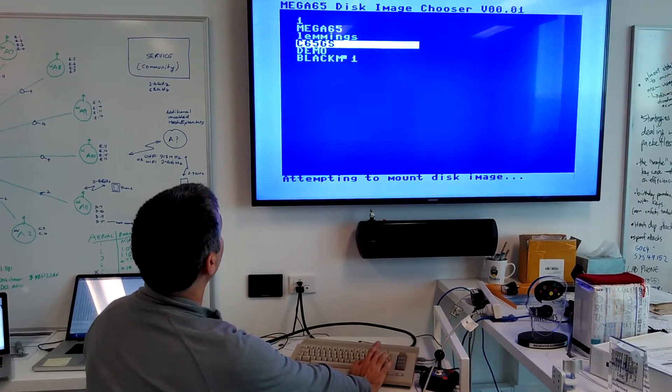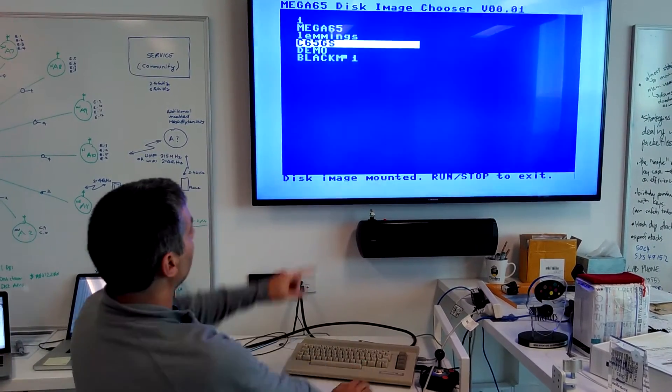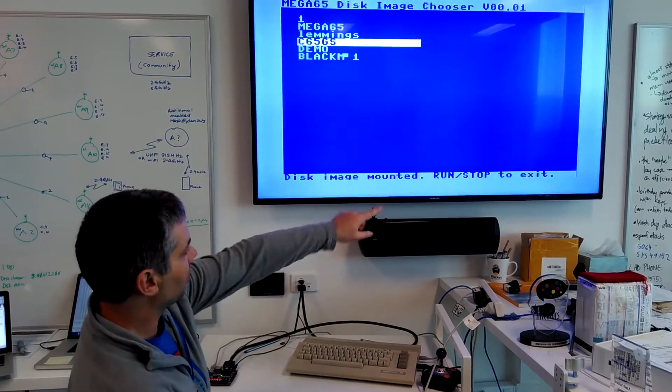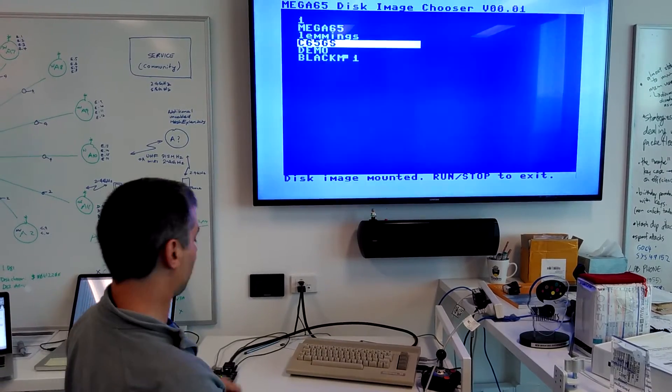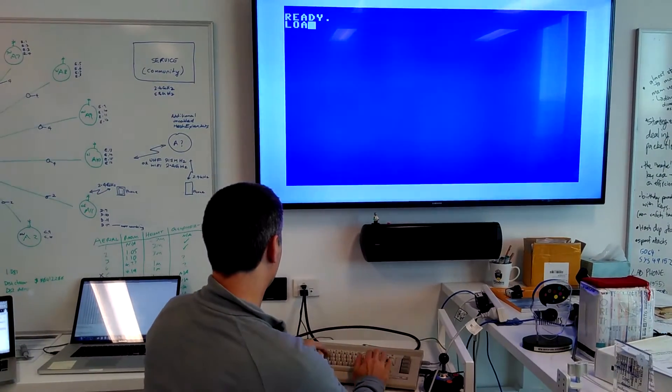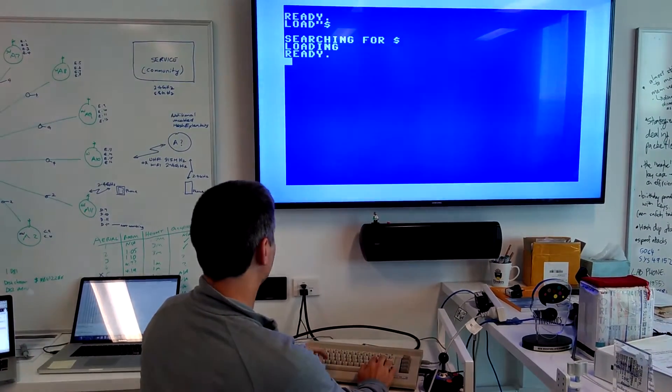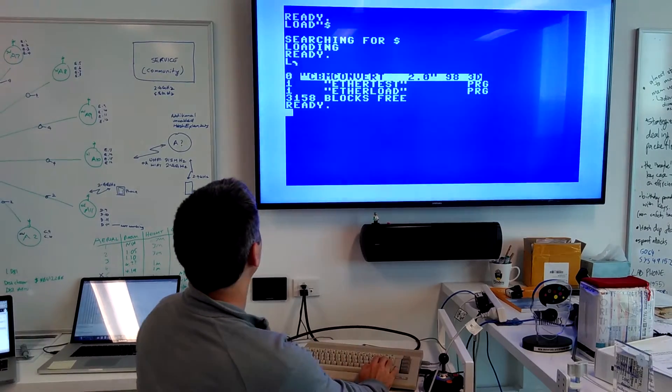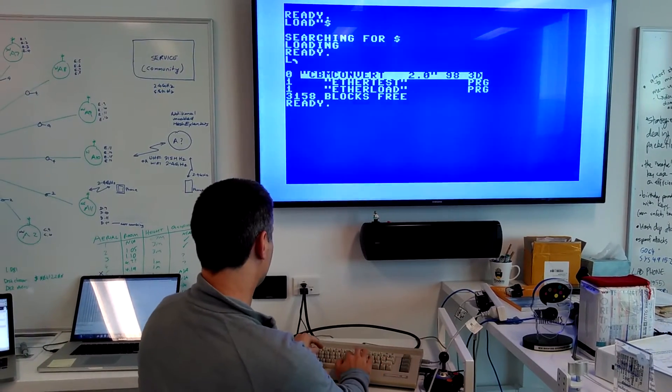Let's just load this one. It's trying to mount the disk image. It says it's done. Run stop to exit. Here's our disk image.